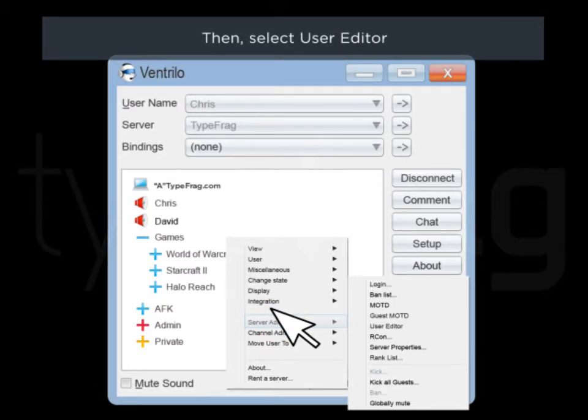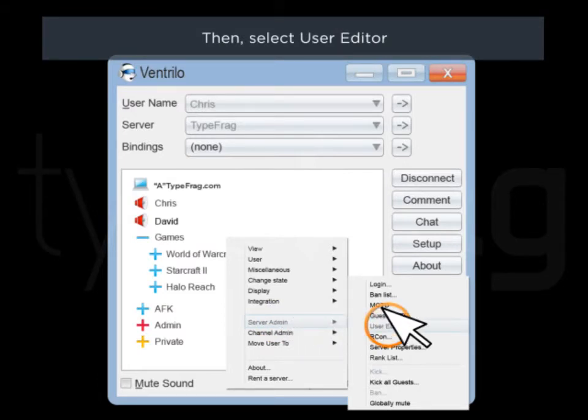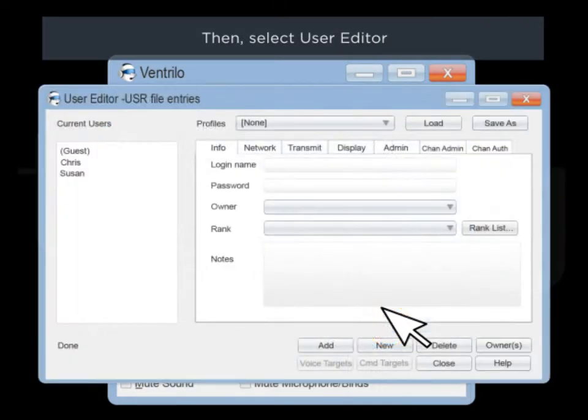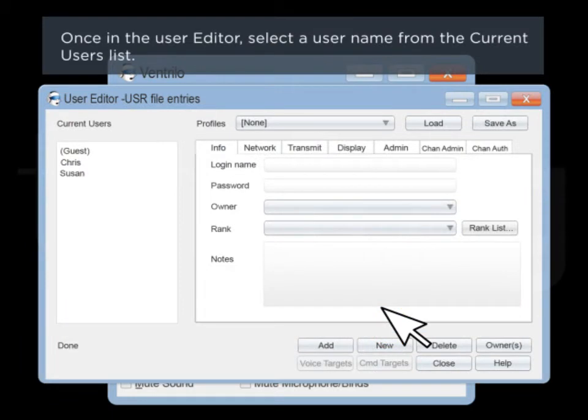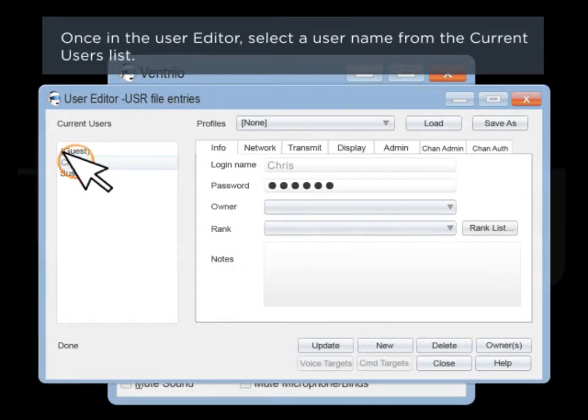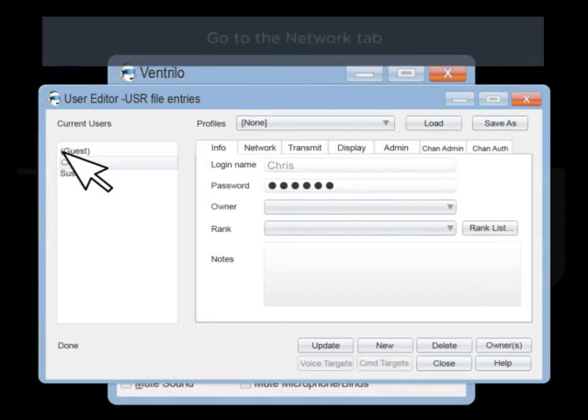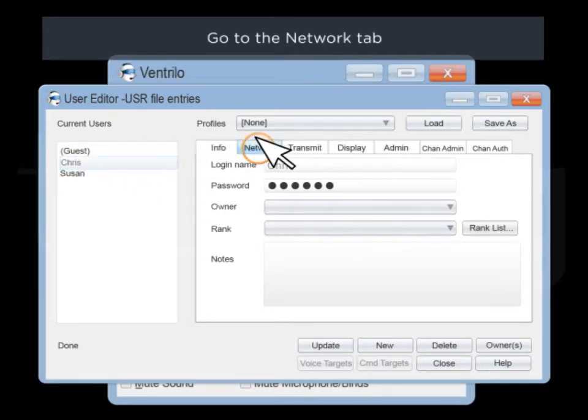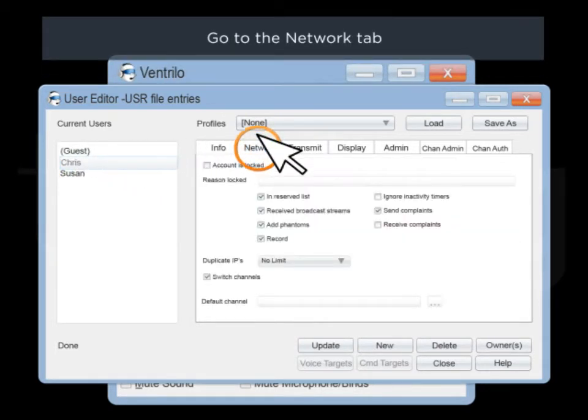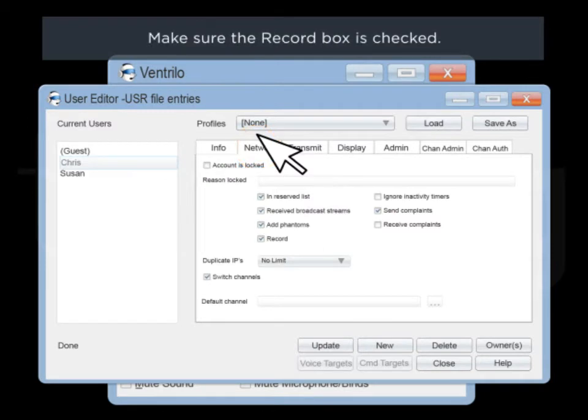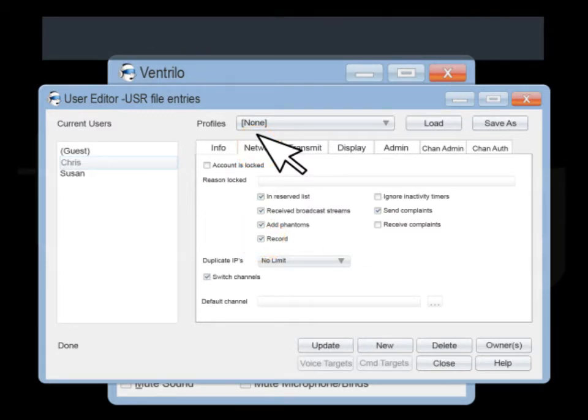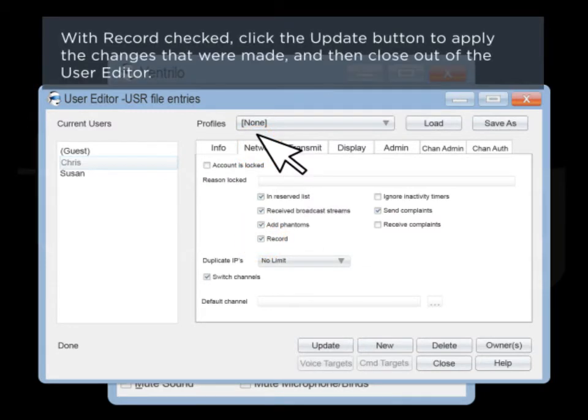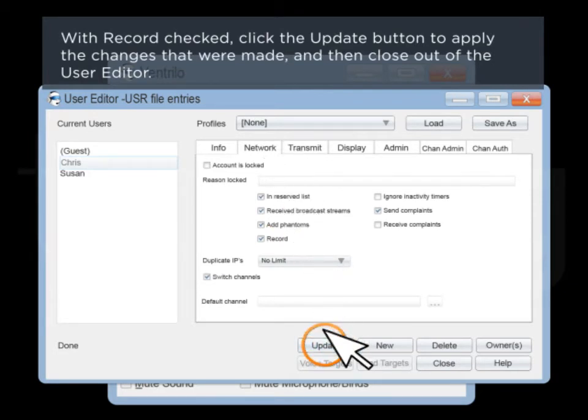Then select User Editor. Once in the User Editor, select a user name from the current users list. Go to the Network tab. Make sure the Record box is checked. With Record checked, click the Update button to apply changes that were made, and then close out of the User Editor.